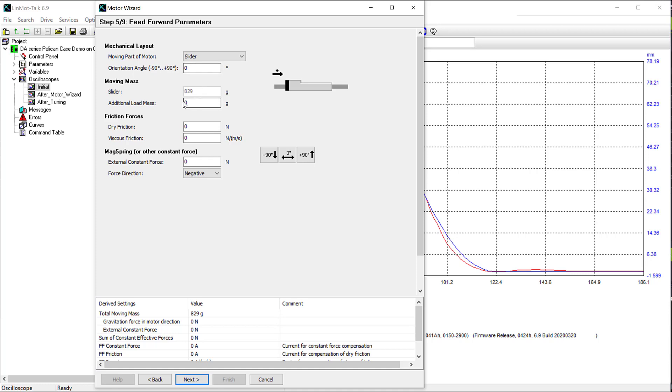Another thing you want to pay attention to is the additional load mass. My system is just a demo system. There's no tooling, so it'll be zero grams. It's best to check the friction as well. My system is a very low friction system, so I'll enter two newtons.